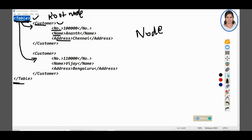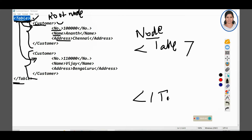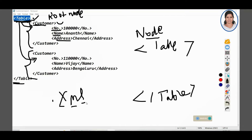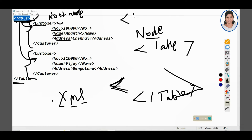Under that you can see I am going to add multiple customers. I have two customer details here — this is the detail for the first customer and this is the detail for the second customer. Every node has its closing node as well, so if you start a node with table then you definitely should end the table node. XML is extensible markup language, specifically used to store and transfer data through the web. You use angular brackets — less than and greater than symbols.